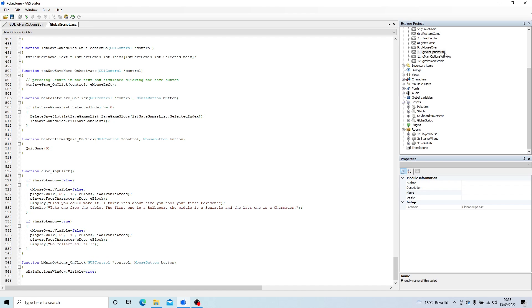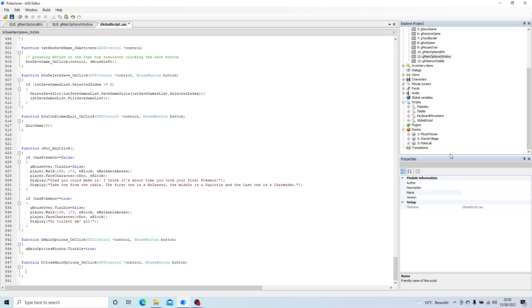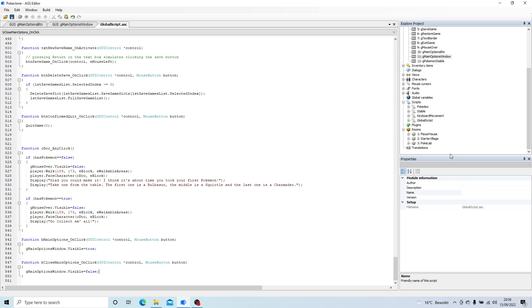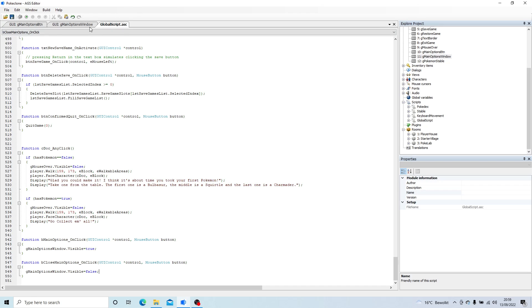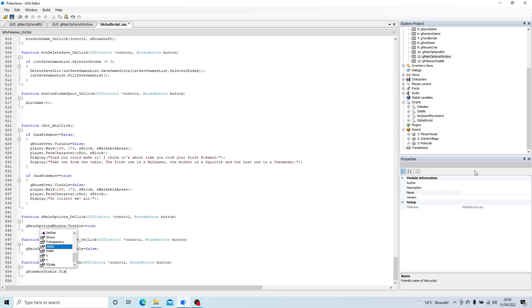So what that's going to do is that's going to display this. So I'm going to click on the little cross that's going to close it. So we'll just go g main optionswindow.visible equals false. And then I'm going to click on this and we're going to display our active Pokemon screen. So we'll do g Pokemon stable.visible equals true.